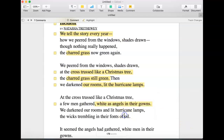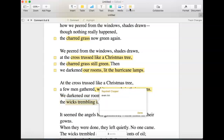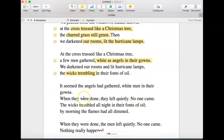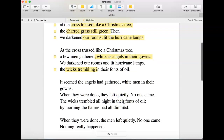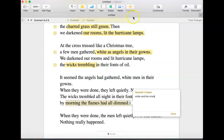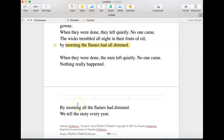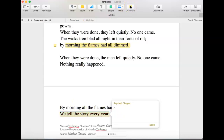"We darkened our rooms and lit hurricane lamps, the wicks trembling in their fonts." So even inanimate, unliving objects feel fear — the fear. "It seemed the angels had gathered, white men in their gowns. When they were done, they left quietly. No one came. The wicks trembled all night in their fonts of oil." By morning, the flames had dimmed — wicks and the cross. "When they were done, the men left quietly. No one came. Nothing really happened. By morning, all the flames had dimmed. We tell this story every year."